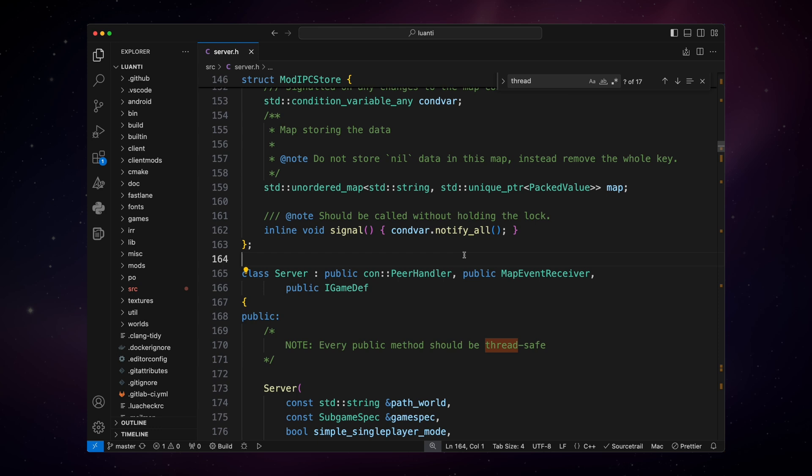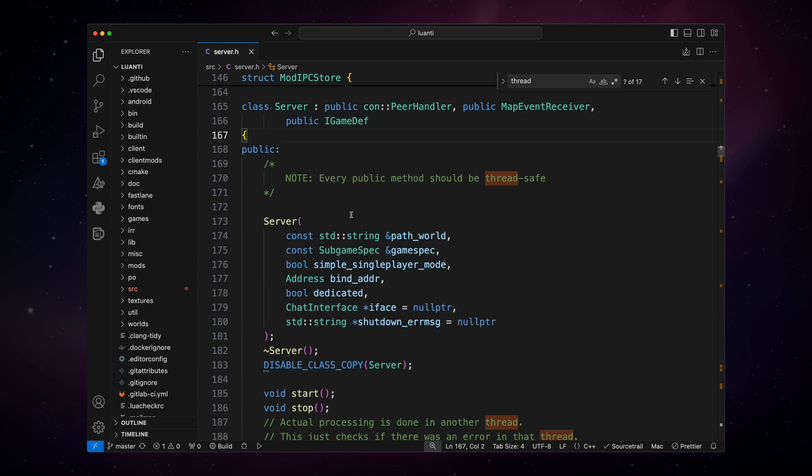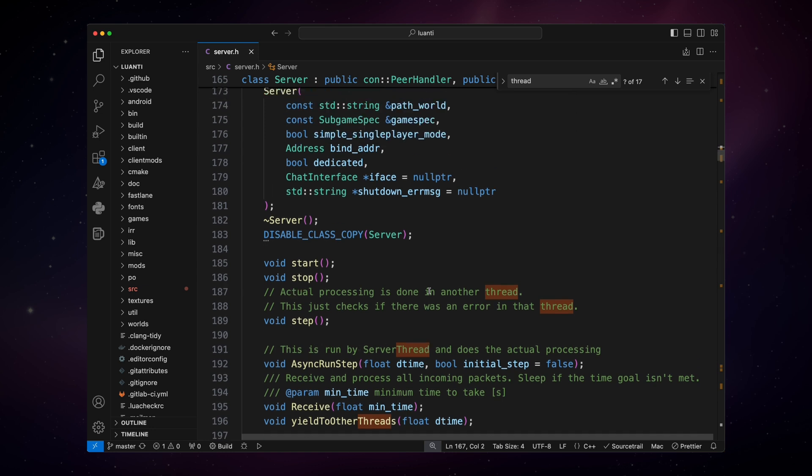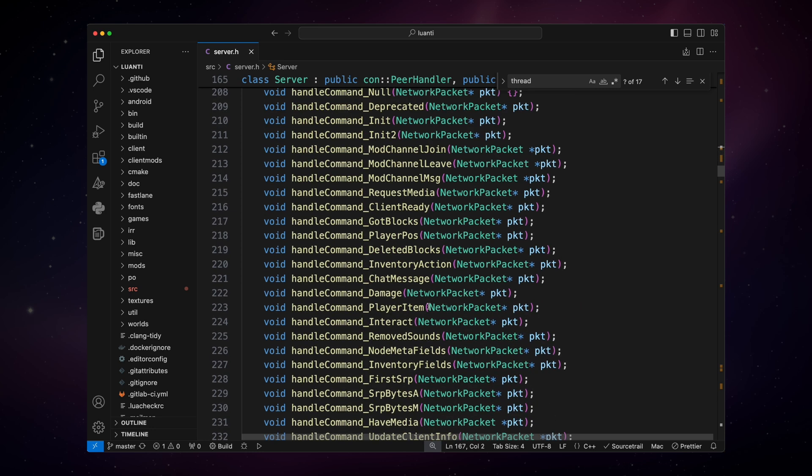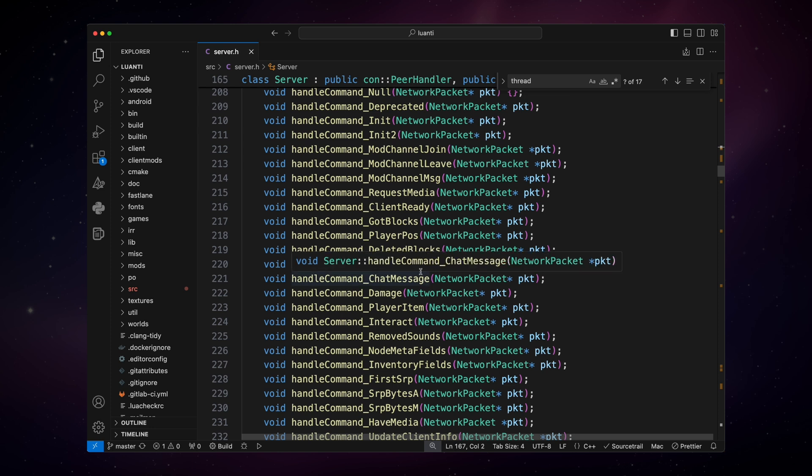Now the server class inherits from peer handler, map events receiver, and iGameDef. And the client class also inherits from iGameDef, which is an interface for fetching game global definitions like tool and map node properties. Okay, it says every public method should be thread safe. And then we can see that the actual processing is done in another thread. This is run by server thread. Okay, so we have the class server, and then we have probably a class called server thread, which does the actual processing. Then we have all the handles—handle command. Okay, so these functions handle all the commands that come in from client or player, like for example damage or chat message, delete blocks, and so on.